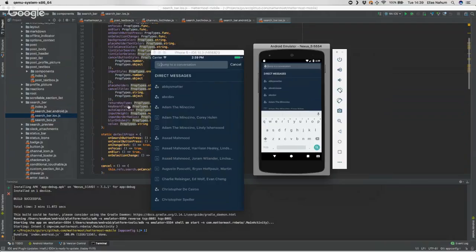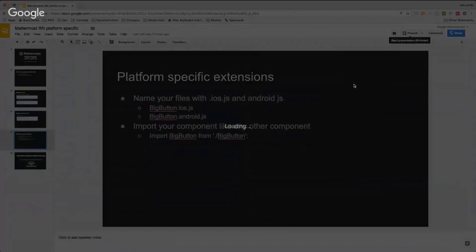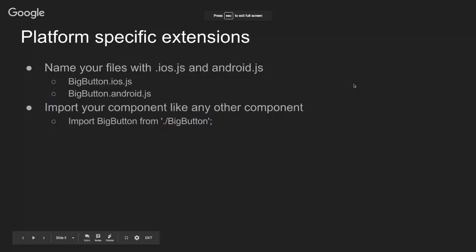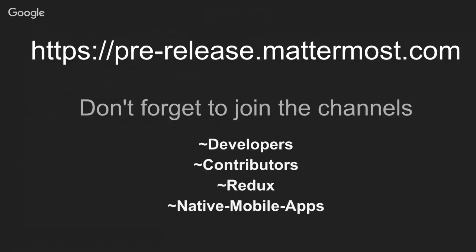That's basically it. There's nothing much to it, just be aware of what you need for the different platforms and you have all the tools to make it work. Don't forget that you can reach us at pre-release.mattermost.com, and when you join don't forget to also join the channels Developers, Contributors, Redux, and Native Mobile Apps. That's all folks, thank you very much.